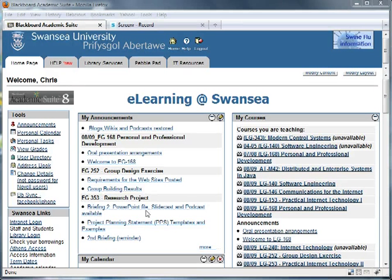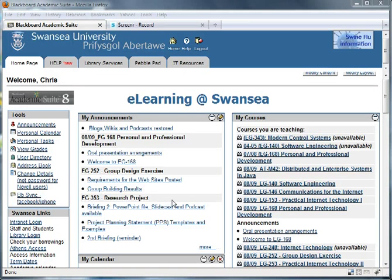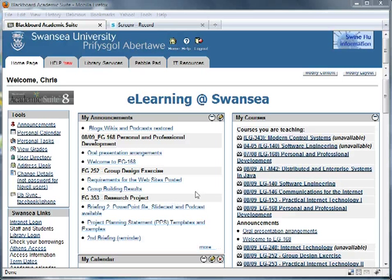Hi, this is a quick experimental screencast. I'm just going to see if I can use Firebug, which is a Firefox plug-in, to demonstrate live JavaScript examples such as I might do in a lecture.